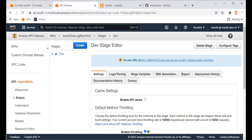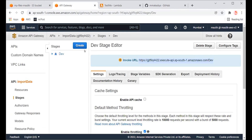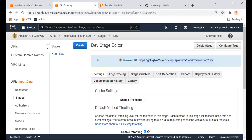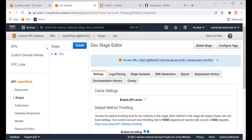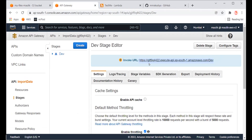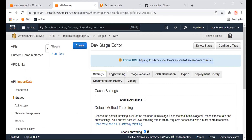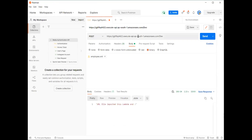This is the invoke URL. When we deployed the API, it gave us the invoke URL endpoint. Using Postman, I am putting in the POST request.